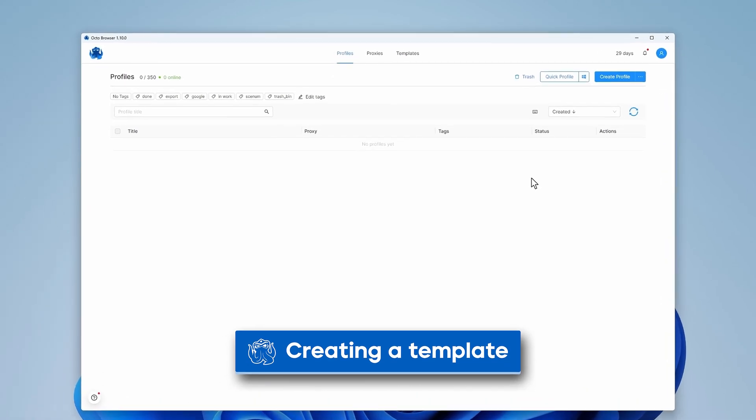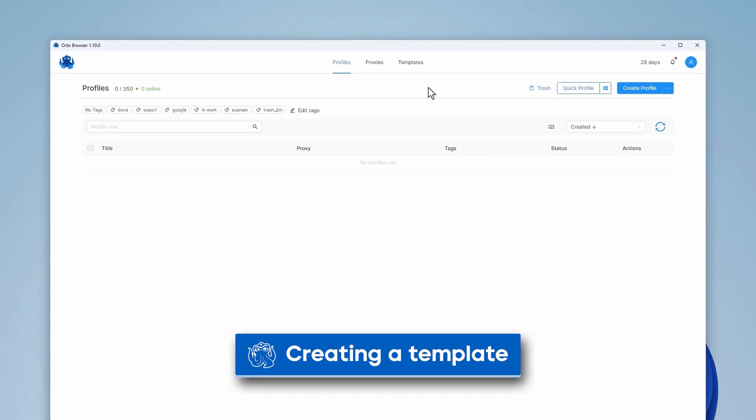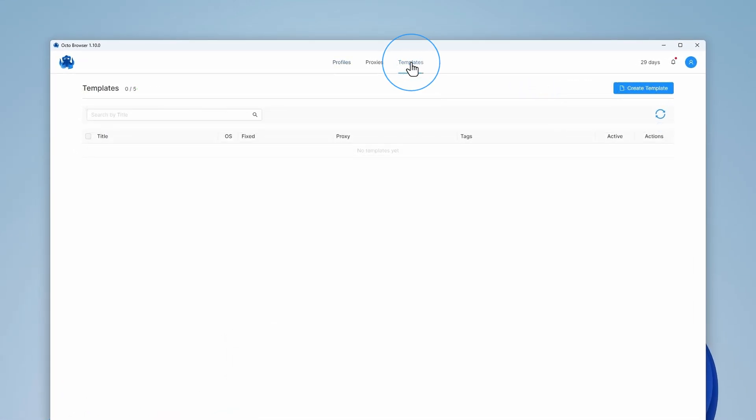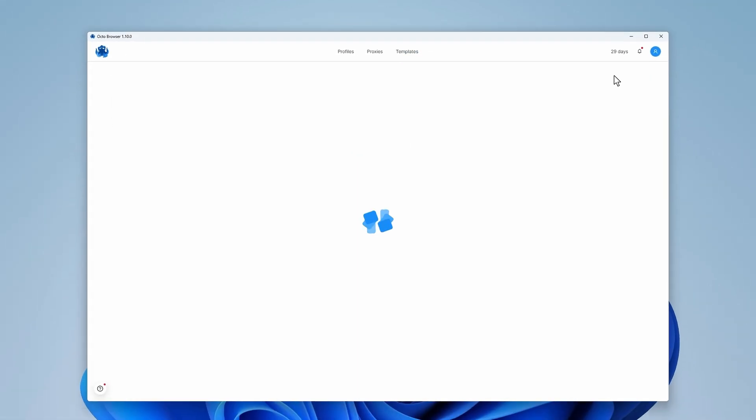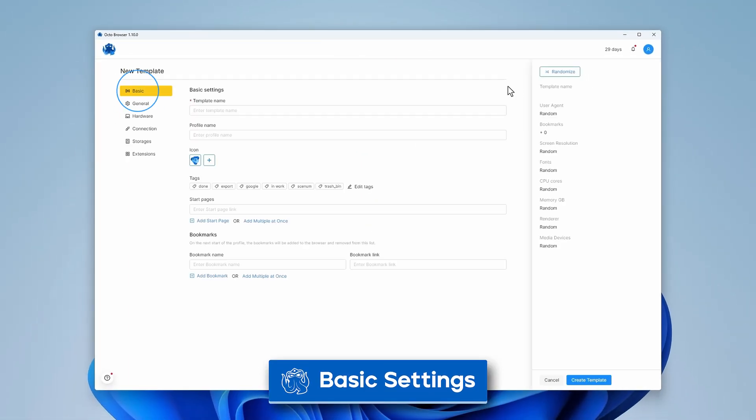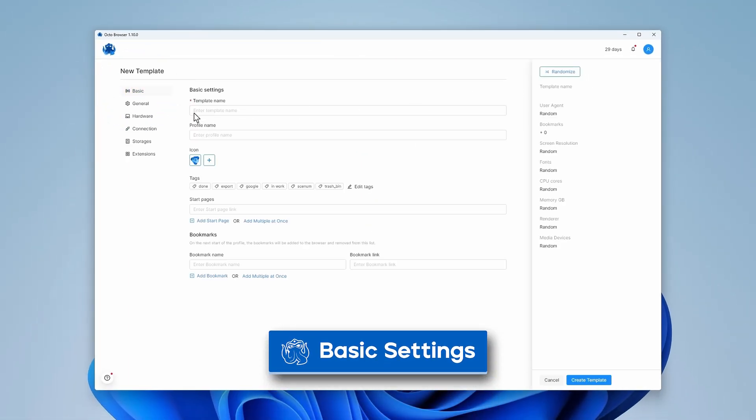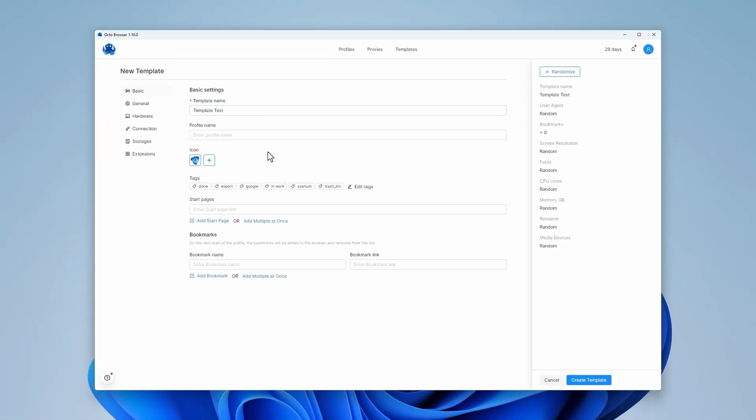To create a new template, go to the Templates tab. Click on Create Template. In the basic settings, you should specify the template name in the corresponding field.